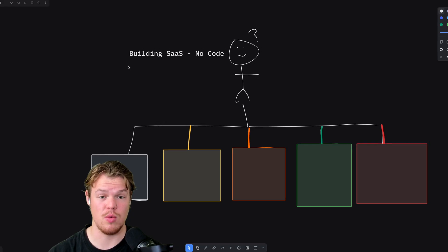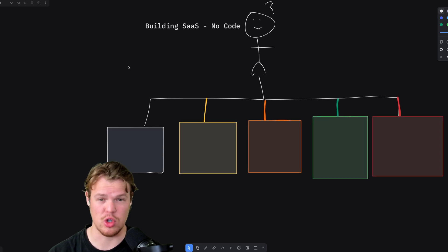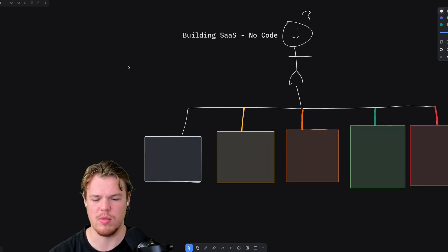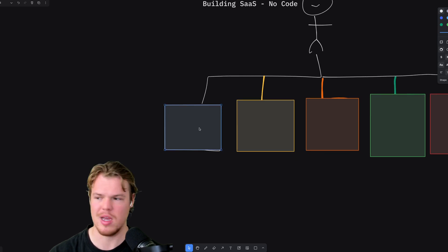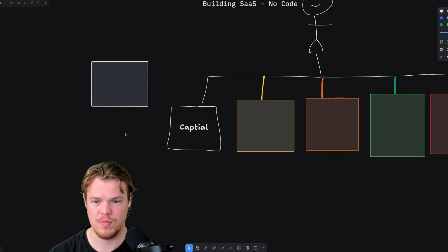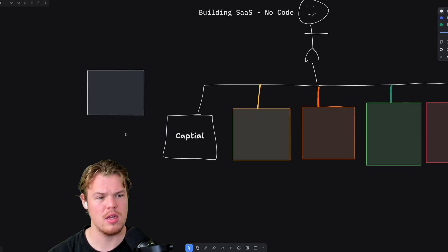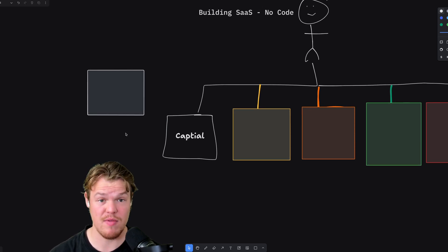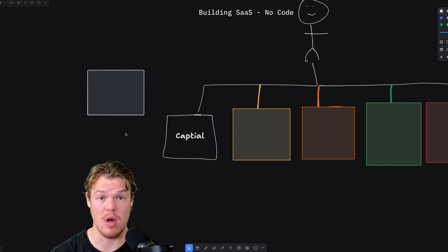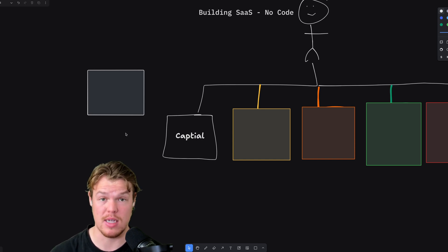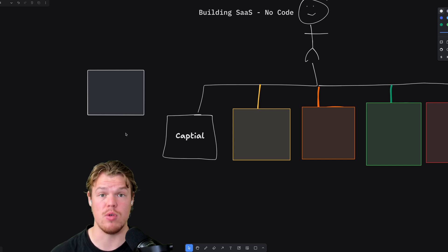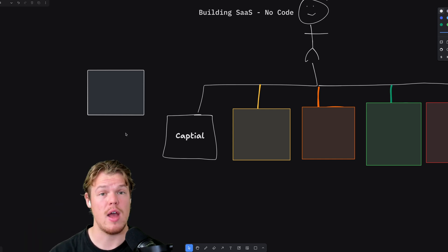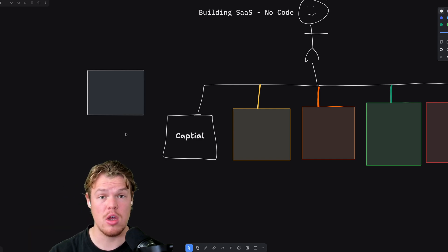So to begin, we have a nice little chart here that I created before the video. Yes, I prepped before this video a little bit. And we're going to start with box one. So what is behind box one? Capital. What do you mean, Corbin?